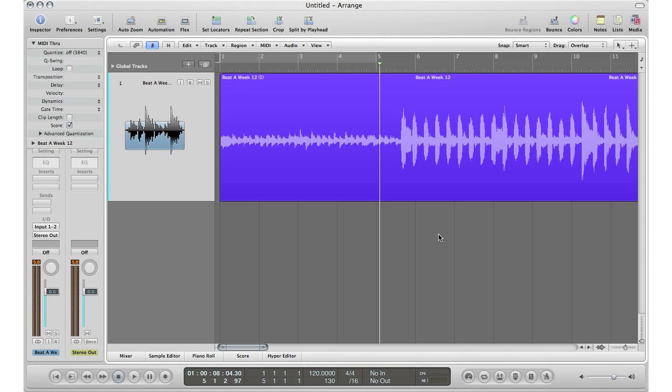What's up YouTube, it's Adam from I'm a Music Mogul, and welcome to Quick Tips. Today I'm going to show you how to find the tempo of a track.